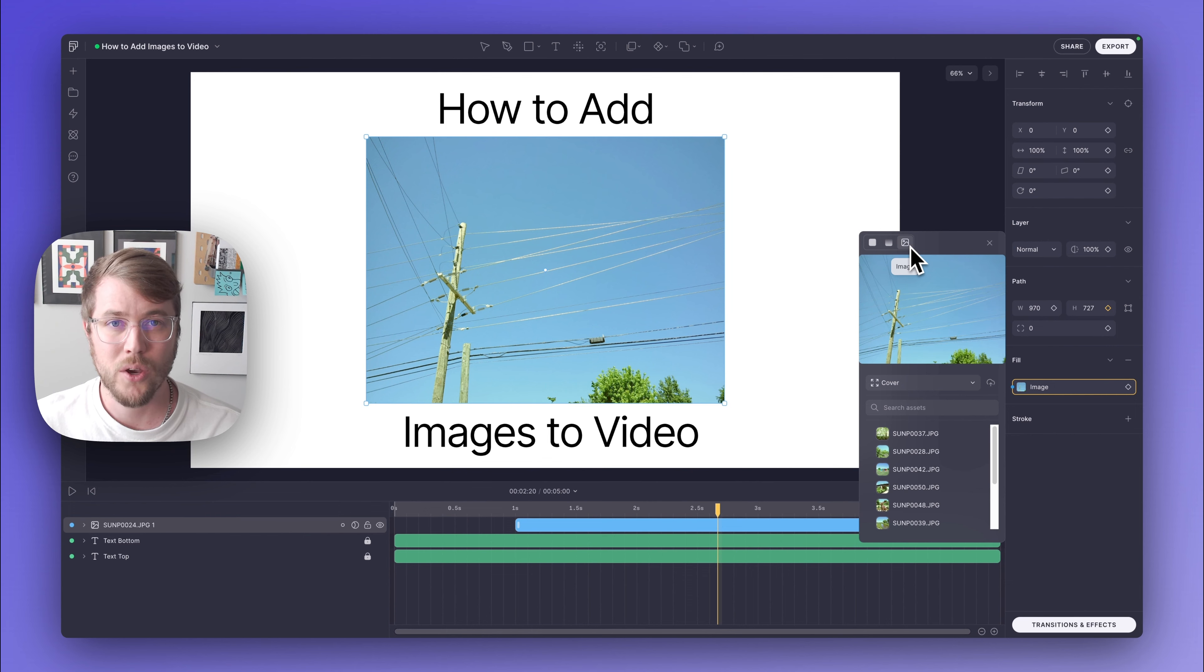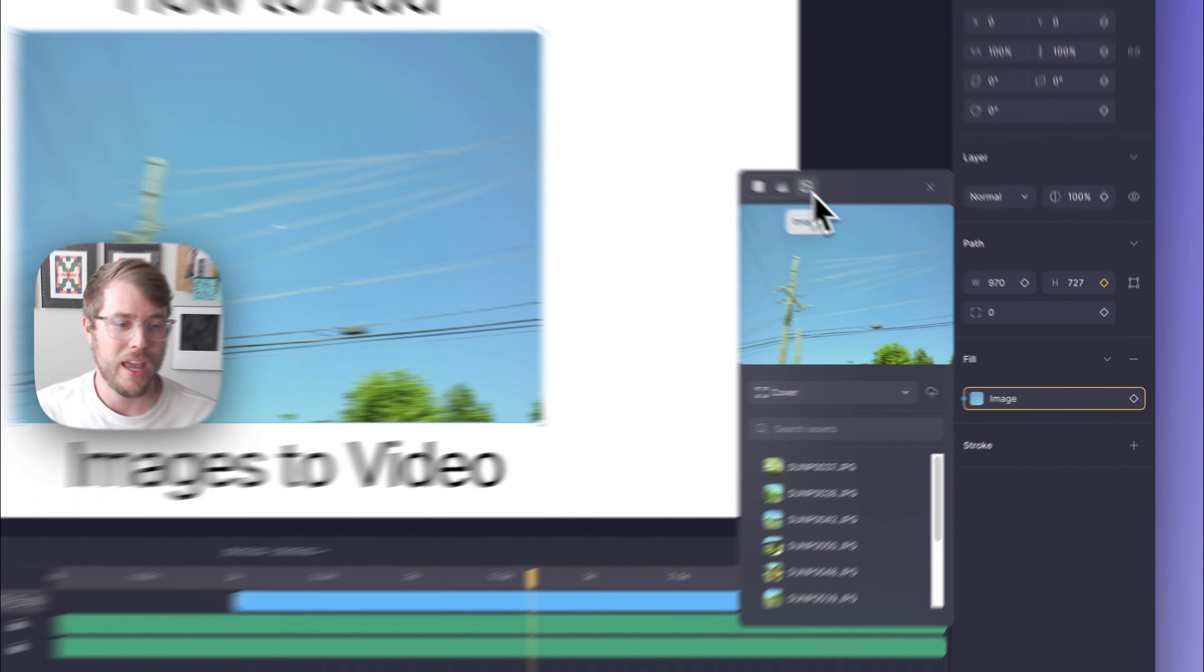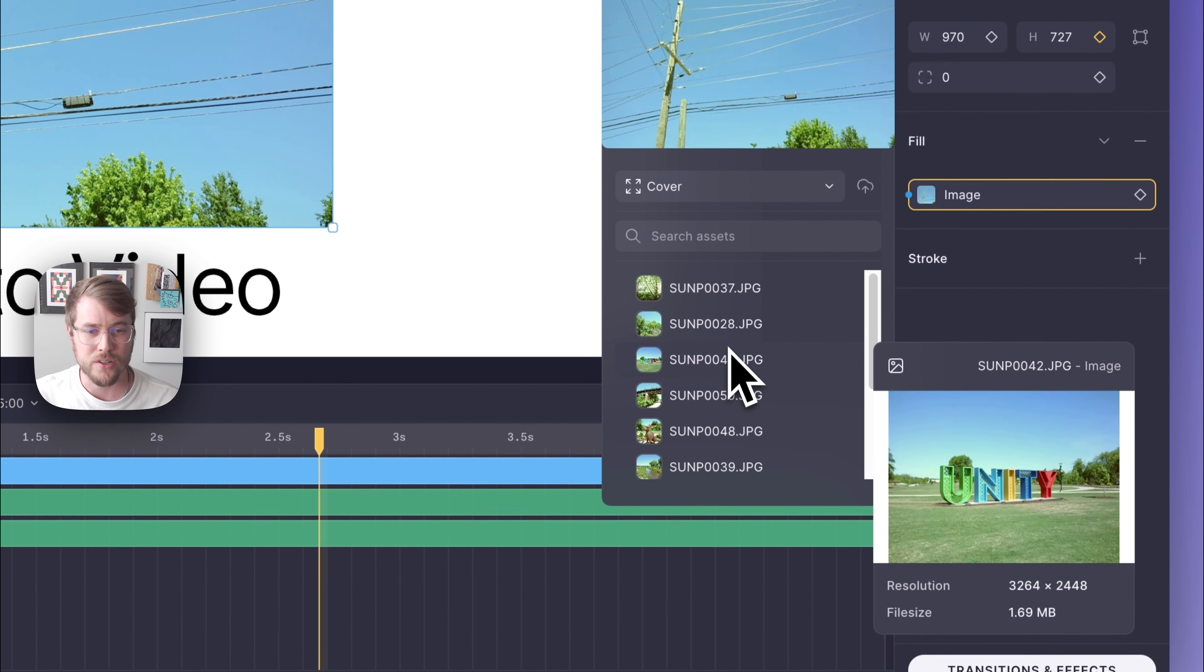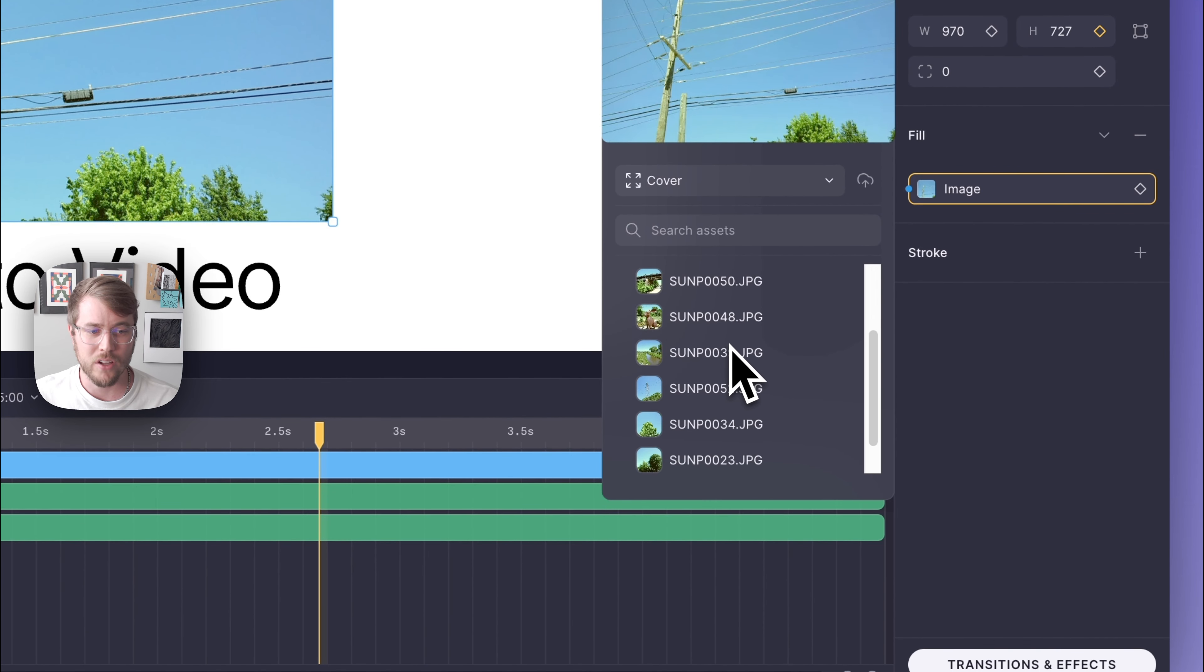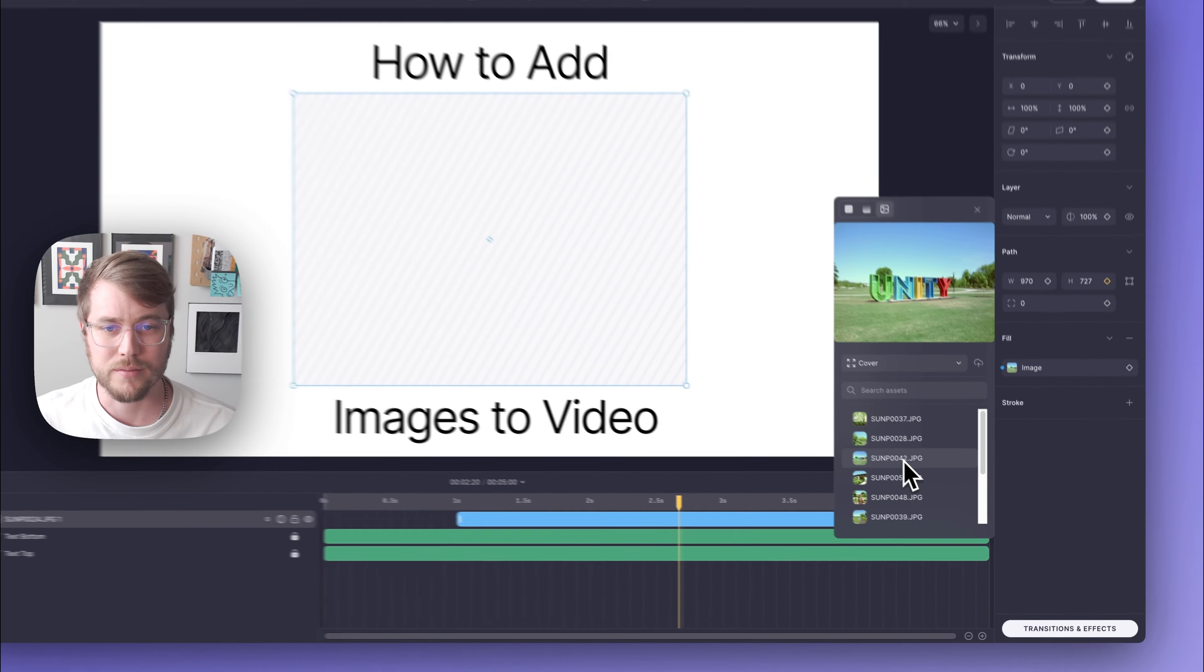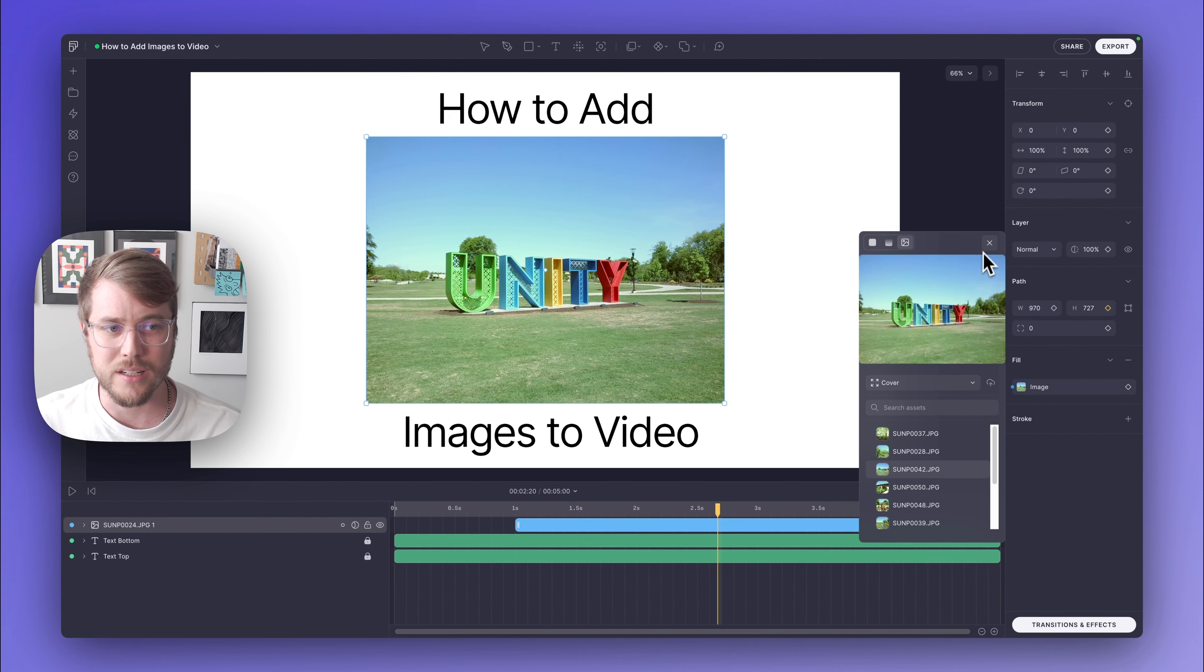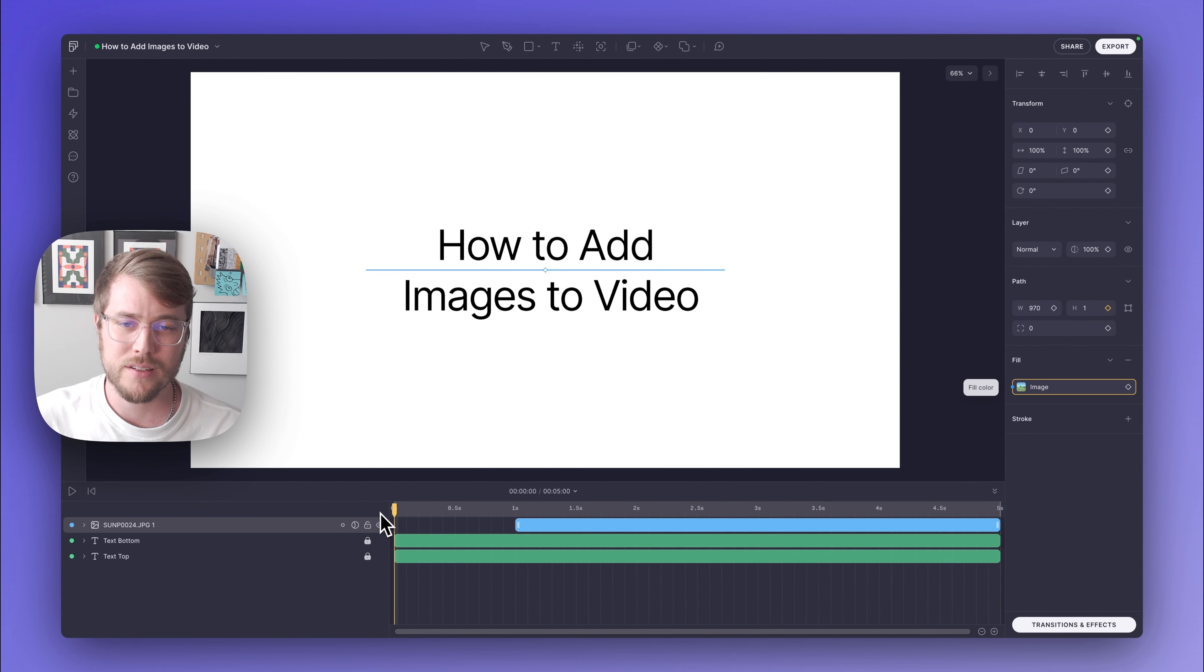Just a little pro tip there. And if I wanted to swap this out for a different picture, say I wanted to swap it out for this Unity sign, I just have all of my available assets that I've uploaded down here. I can click that and just easily update this.